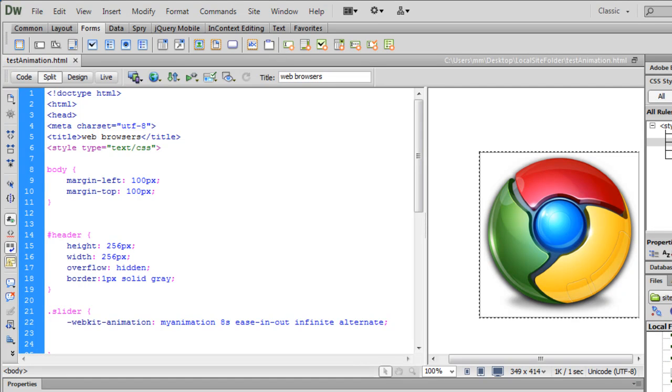Howdy Champs! My name is Mohit and today I'm going to talk about the animation property in CSS.